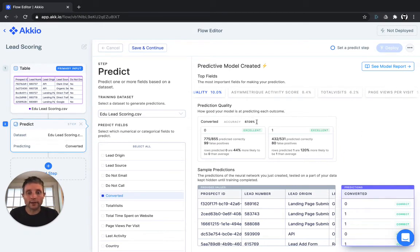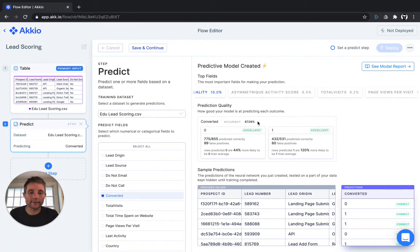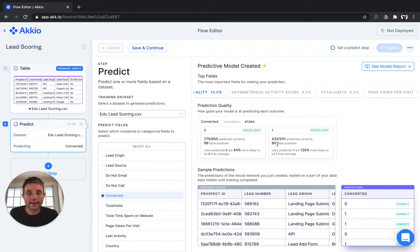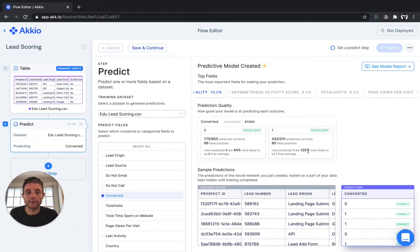The probability that we can accurately predict a lead converting is 87.09%, and out of 531 leads that converted in the withheld test set, we actually predicted 432 of them, only getting 80 of them wrong. That's 120% more likely that a lead will convert when the model forecasts that it will.